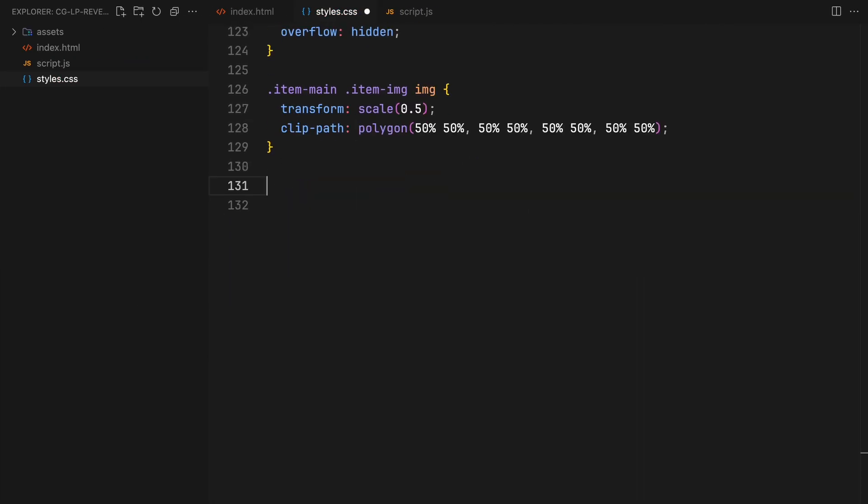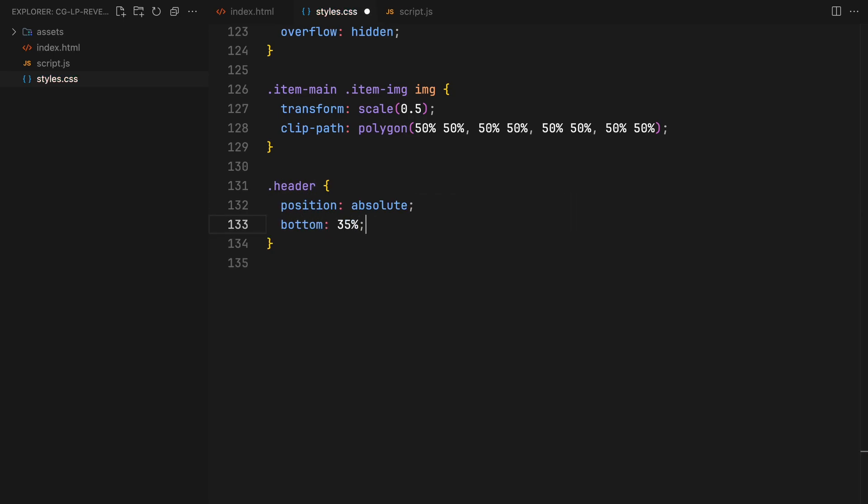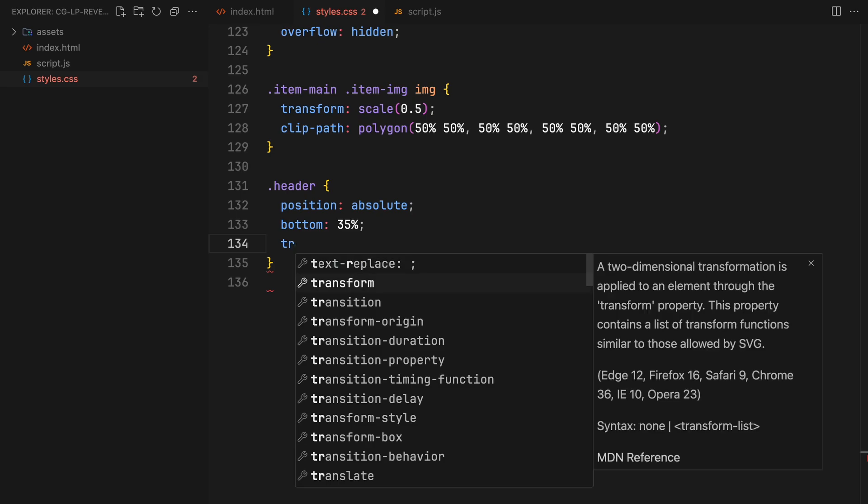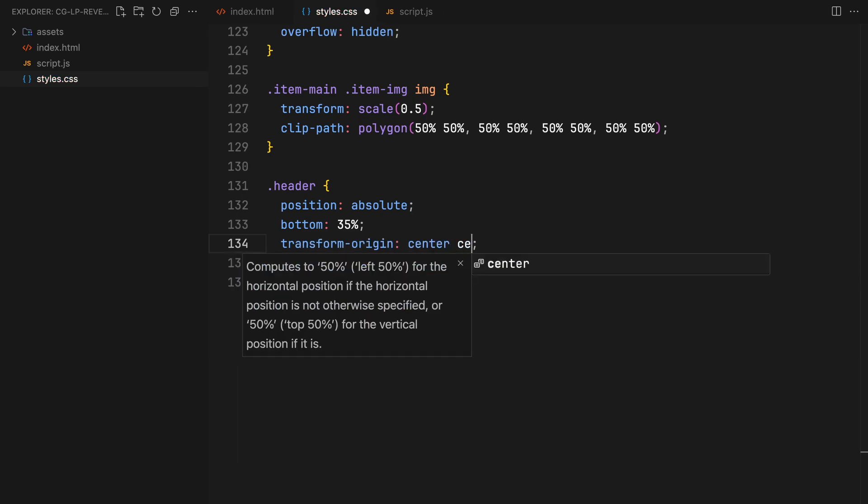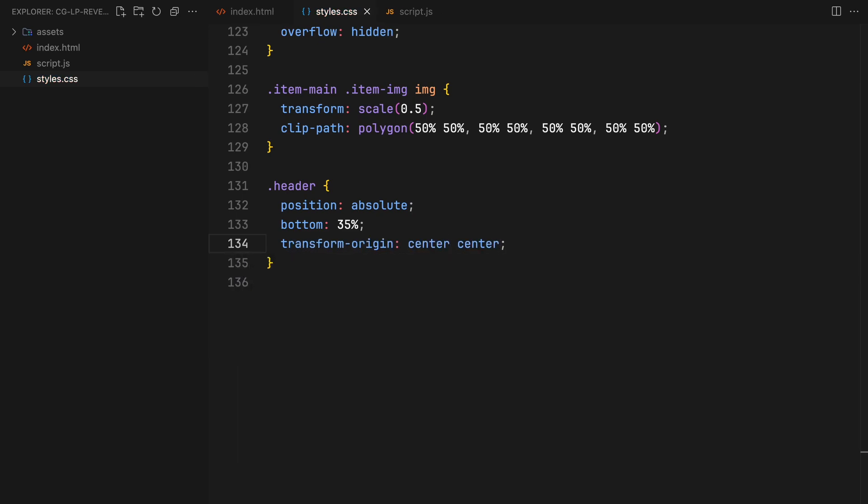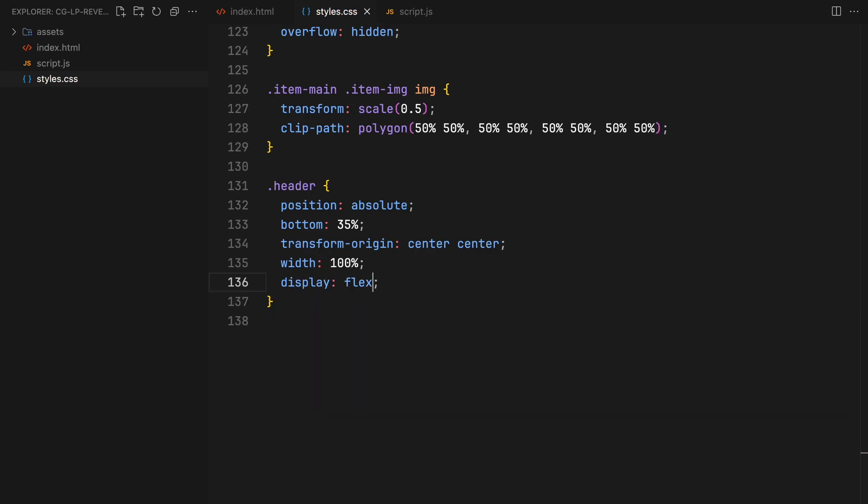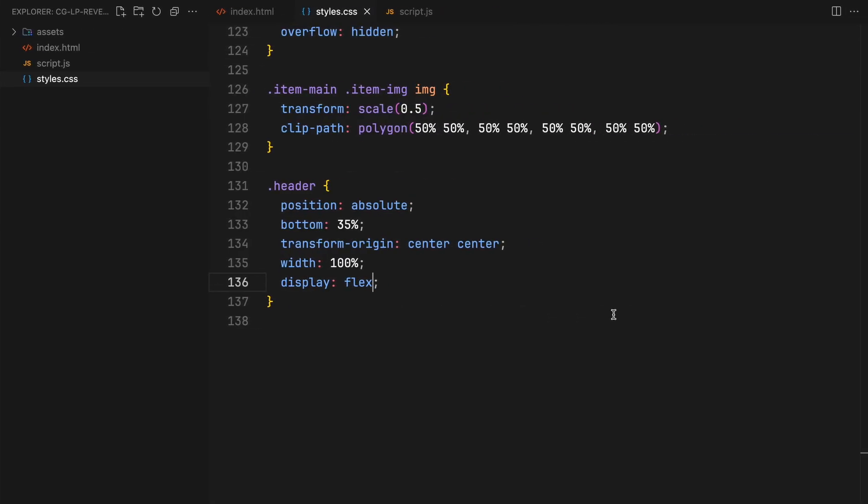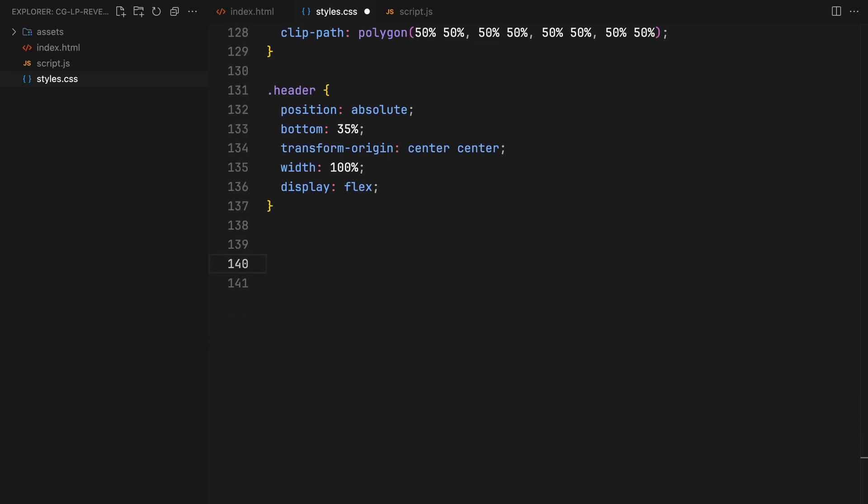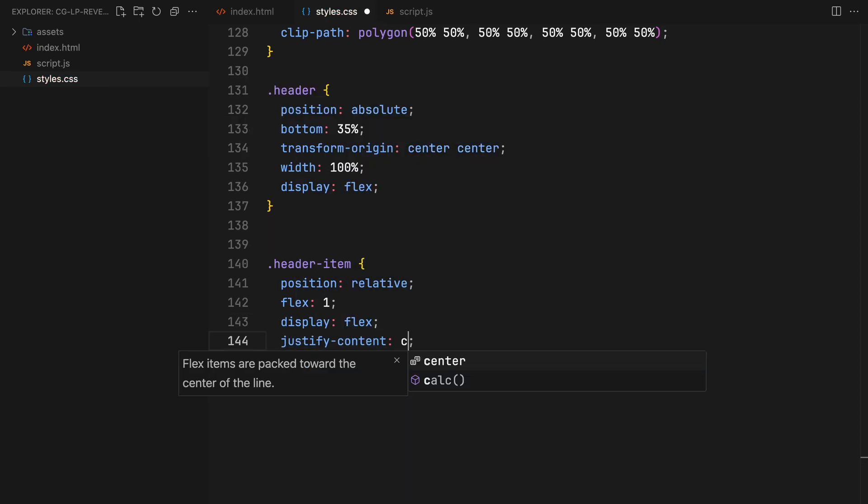The header will be absolutely positioned, pushed up from the bottom, covering 100% width and set to display flex. Inside containers of the header will have a relative position with flex 1 to ensure equal width and horizontal centering.